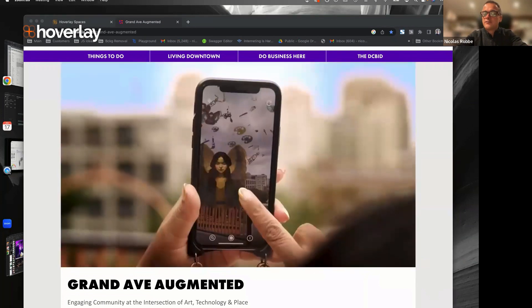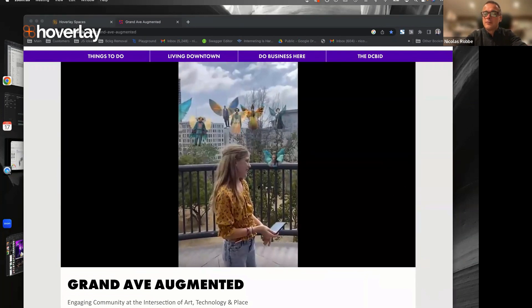Thank you everybody. If you're interested in the Grand Avenue Augmented project, check the link in the chat. To contact us, send an email to contact@hovelet.com, or reach out to me or Milan directly, and we'll continue the conversation offline.